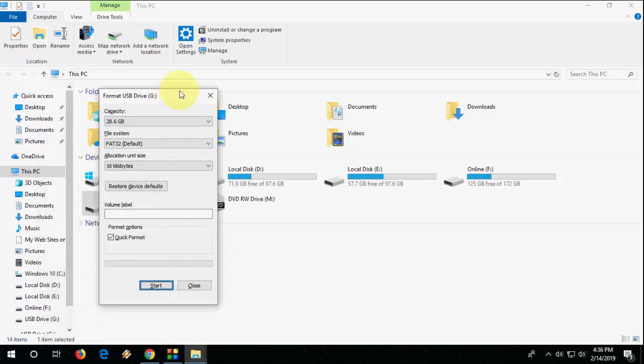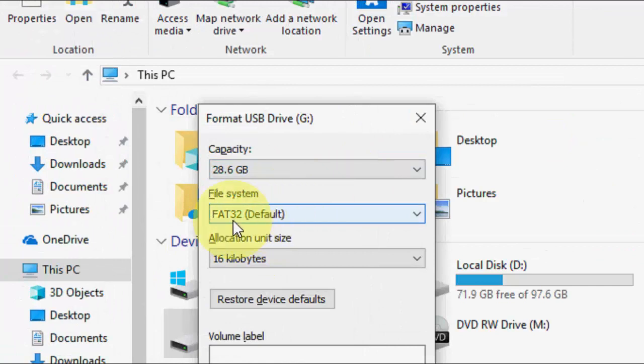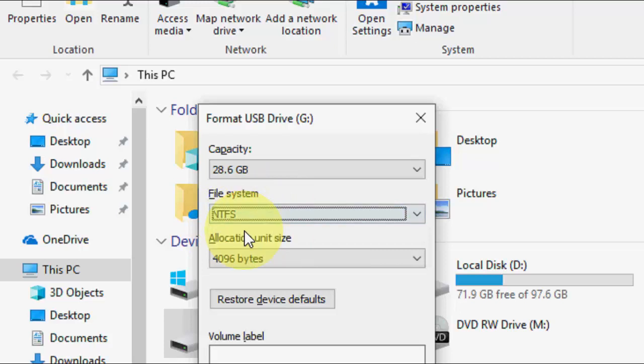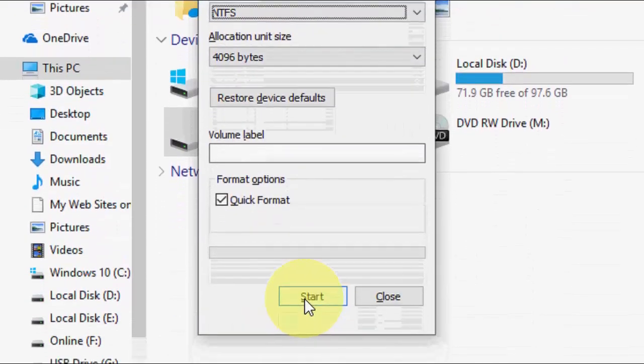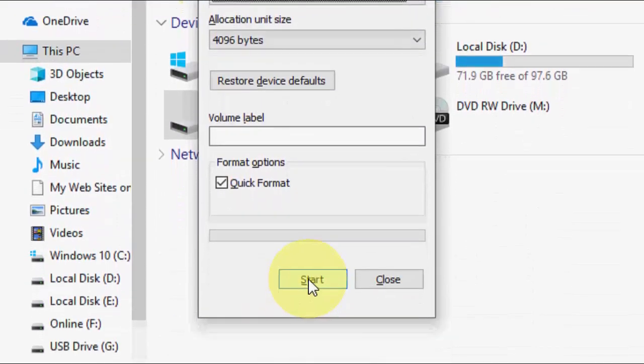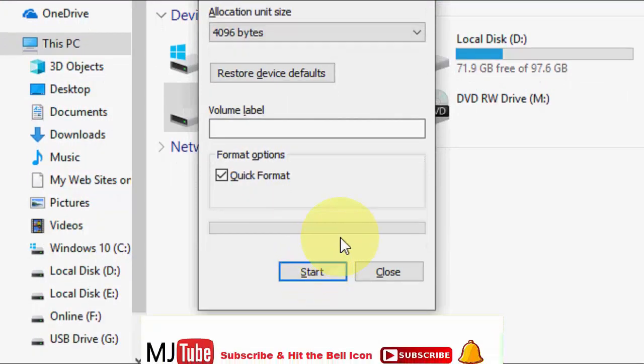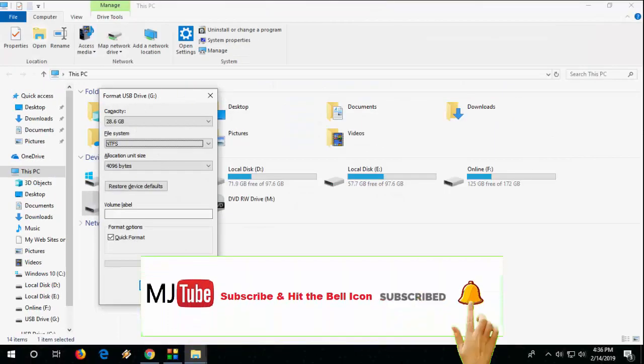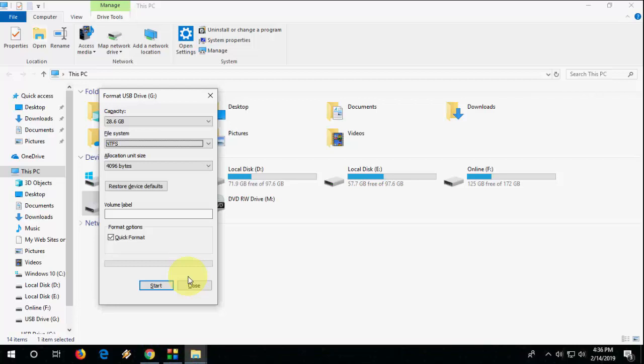You need to format your pen drive into NTFS file system. Right now my file system is FAT32, so take NTFS - you need to take the NTFS file system - and then click on Start and format your pen drive. After this you can easily copy-paste big size files. Hopefully this will fix your problem.